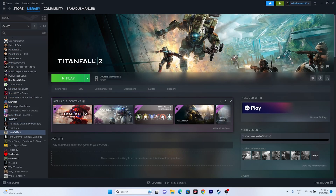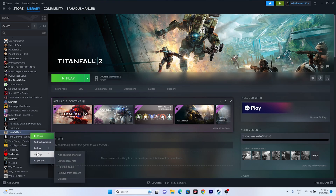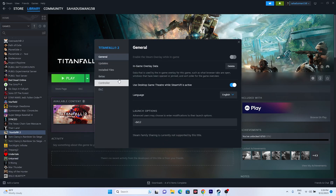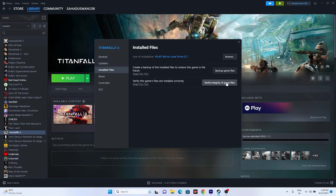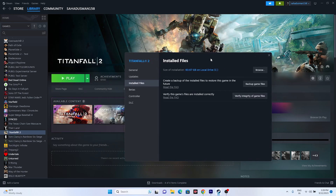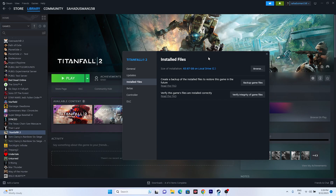If the issue is still there, verify the integrity of the game files. Right-click the game in Steam, go to Properties, then Installed Files, and click Verify Integrity of Game Files. This will cross-check every single file of the game, and if any files are corrupted or missing, those issues will be fixed automatically. Wait for it to reach 100% completion.